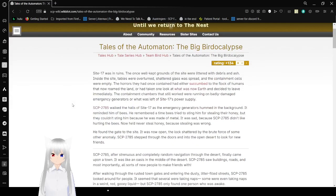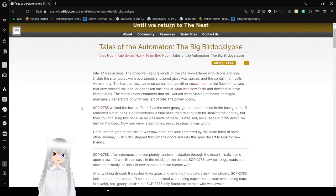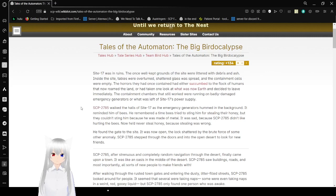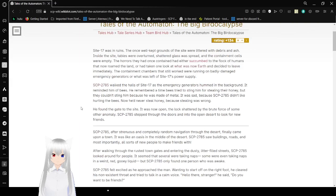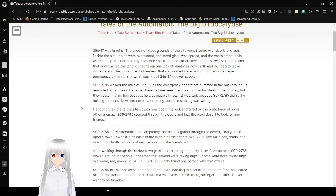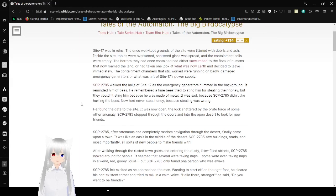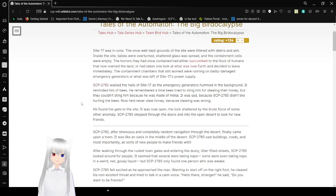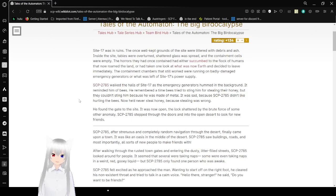Site 17 was in ruins. The once well-kept grounds of the site were littered with debris and ash. Inside the site, tables were overturned, shattered glass was spread, and the containment cells were empty. The horrors they had once contained either succumbed to the flock of humans that now rubbed the land, or had taken one look at what was now earth and decided to leave immediately. The containment chambers that still worked were running on badly damaged emergency generators, or was left of Site 17's power supply.